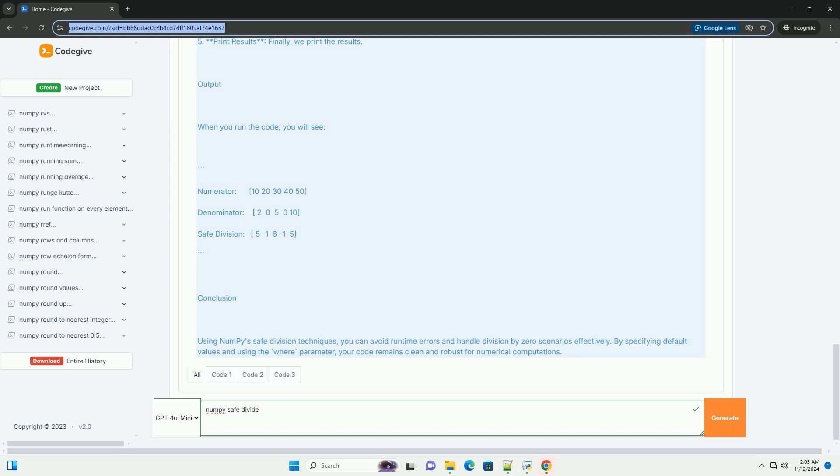Here's a step-by-step tutorial demonstrating safe division with NumPy. First, import NumPy. You need to import the NumPy library. Second, create arrays: create the numerator and denominator arrays. Third, perform safe division using np.divide while specifying a default value for divisions by zero using np.errstate.